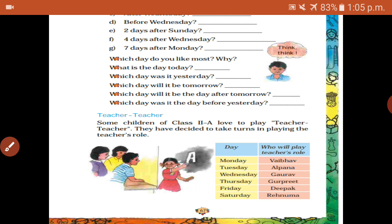Some children of class 2A love to play teacher-teacher. They have decided to take turns playing the teacher's role. Monday — Vaibhav; Tuesday — Alfna; Wednesday — Gaurav; Thursday — Gurpreet; Friday — Deepak; Saturday — Rahma.